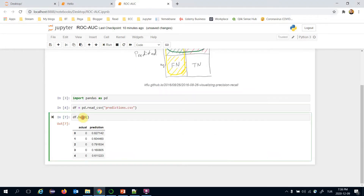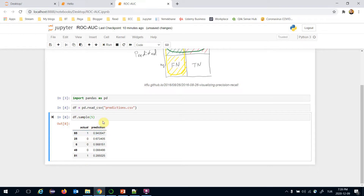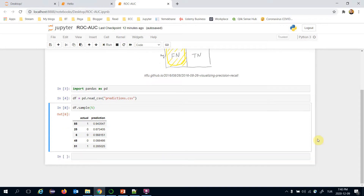Let's see different lines of the DataFrame. As seen, there are zero and one classes in the actual column, but predictions are continuous. That's expected — I need to match some predictions to one and some to zero.